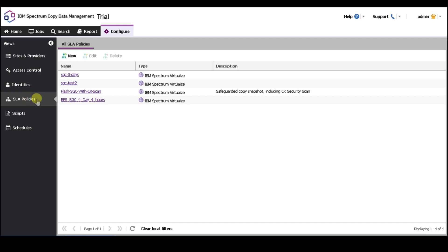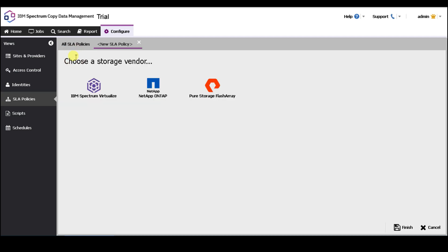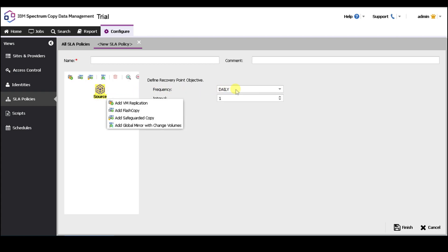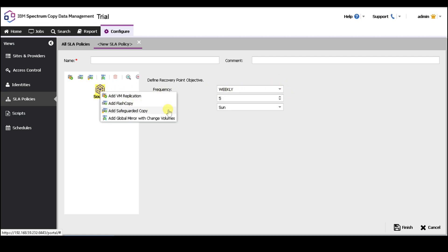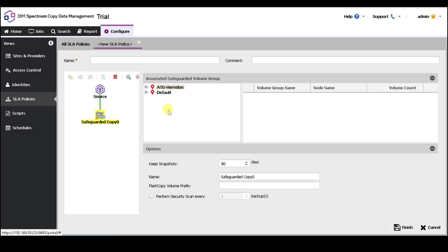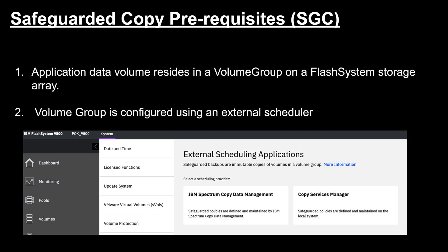Next, we want to navigate to SLA policies. This is where you'll be creating the SLA policies that define the frequency and the retention of your backups. You want to hit the new link, select IBM Spectrum Virtualize. Here you'll first set the frequency of your backup — you can set it to minutes, hourly, daily, weekly, or monthly. Next, we want to select the backup type. For Spectrum Sentinel, you must select the safeguarded copy backup type. I want to direct your attention to the slide to go into more details about the prerequisites for safeguarded copy.